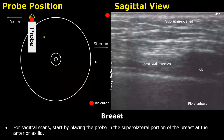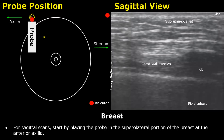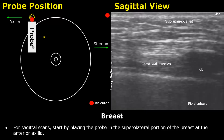Now we will see how to scan the breast in sagittal view. This diagram shows the probe position and the image formed. This white box is the ultrasound probe and this red dot is the indicator or orientation marker. This probe positioning is for the right breast. The probe is placed in the superior lateral portion of the breast at the anterior axilla in a sagittal orientation. A linear probe is used for breast imaging.